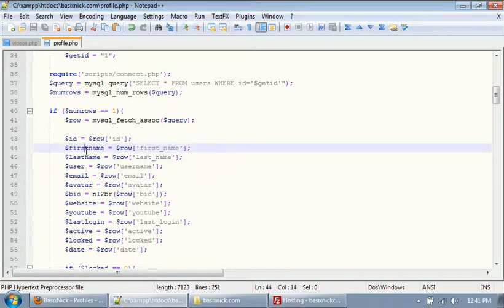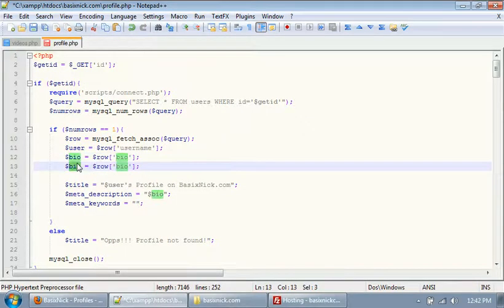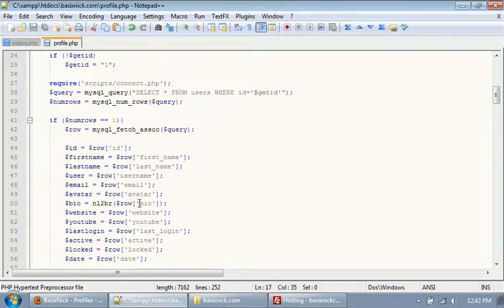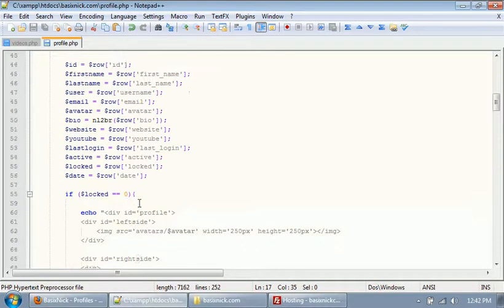You could also have first name and last name, but what I'm going to do is get the YouTube username and set that as a keyword. Obviously if a YouTube username is not entered, then it just won't appear there at all.